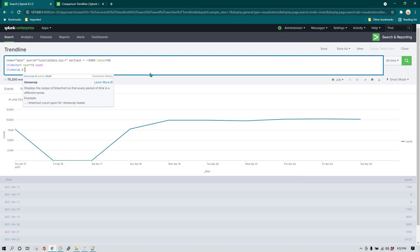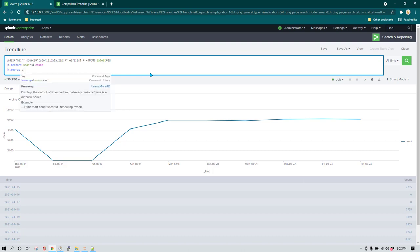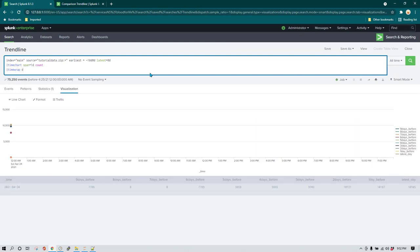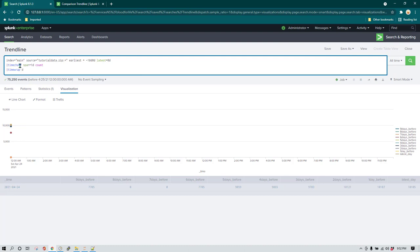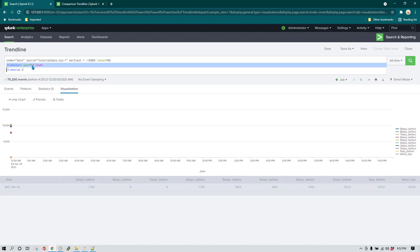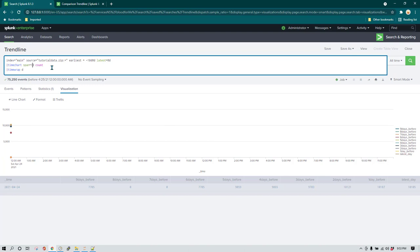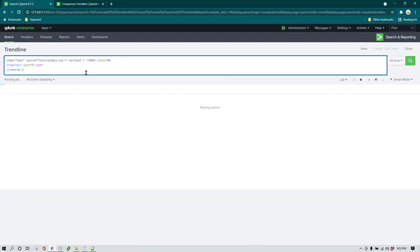Let me first show you the output up to this point and then I'll go into more detail. The comparison we have now shows only one data point per day because both our `timechart` span and `timewrap` are set to day-wise. This is not typically what we want for a day-wise comparison — we probably want to analyze data for each hour. So I'm going to change the span to `1h` for hourly data and hit enter again.